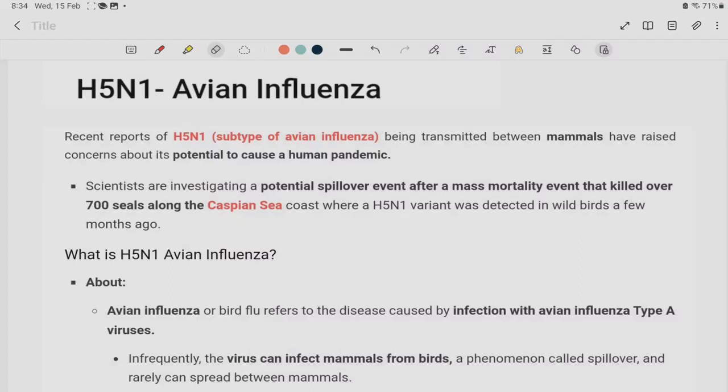Hello friends, and welcome to our current affairs topic — H5N1, Avian Influenza Virus.